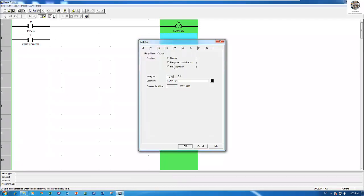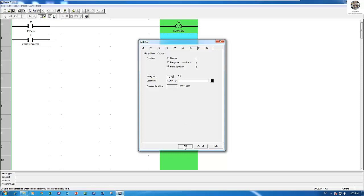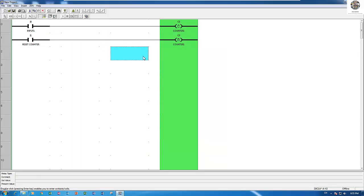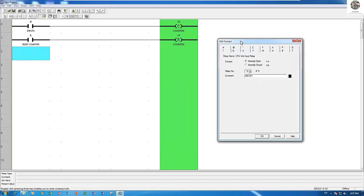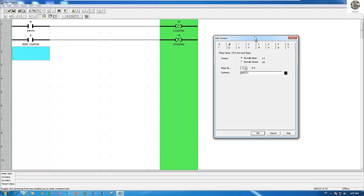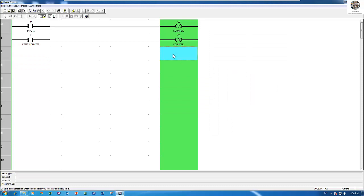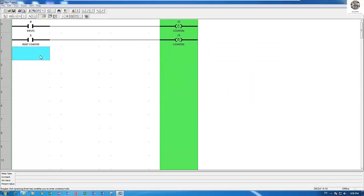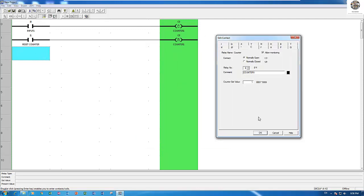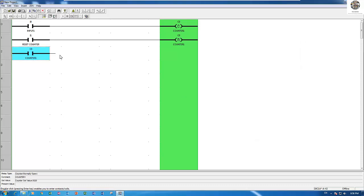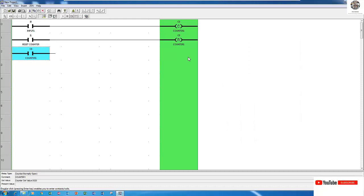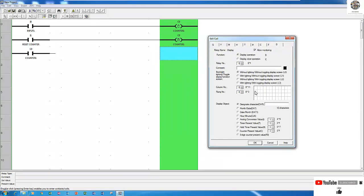This is C0. I choose reset for it. So if the counter starts counting, I set 20 for SV on C0. Then control the D — D for display.